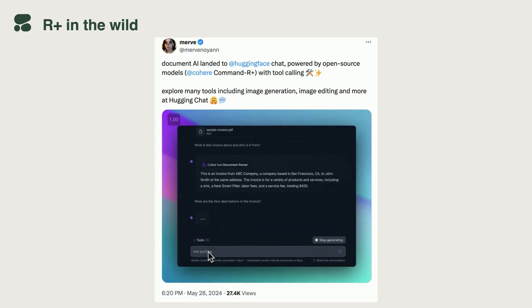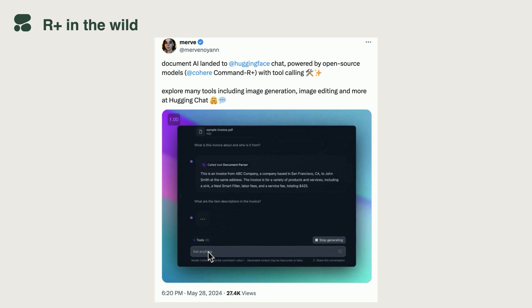Folks at Hugging Face actually like the model so much, especially when it comes to tool use, that they decided to use it as a base model for Hugging Chat. Now you can play with Hugging Chat—it has a doc parser, an image editor. It even has a calculator. It had it before the iPod.